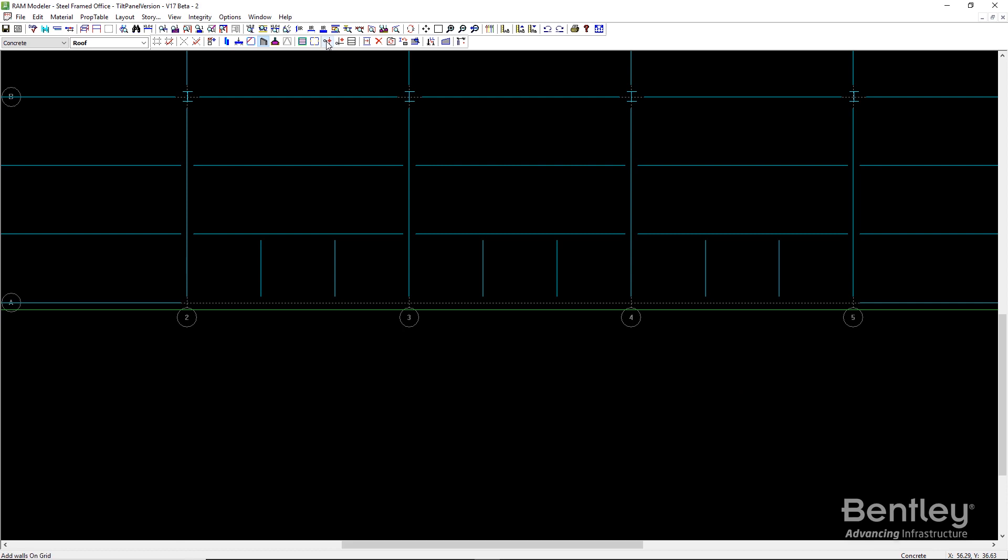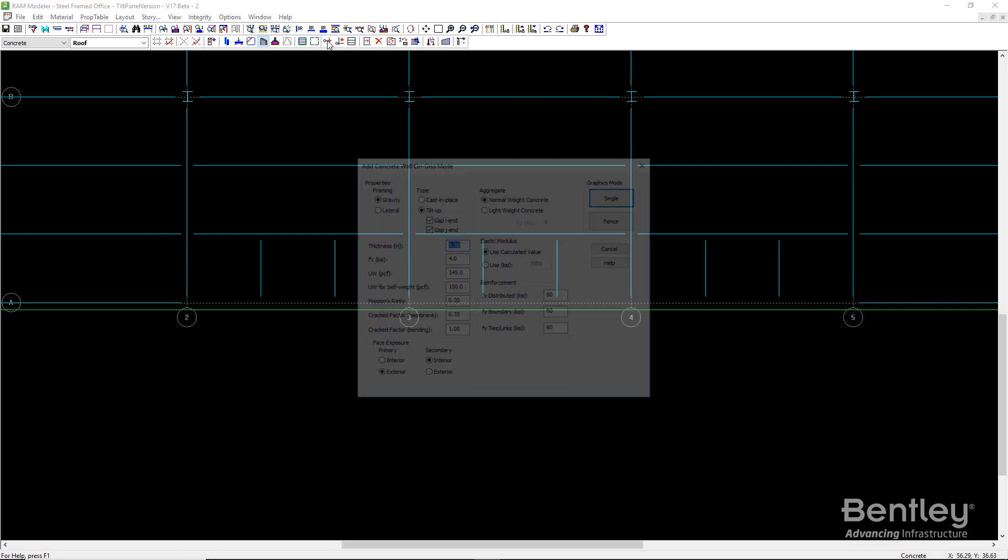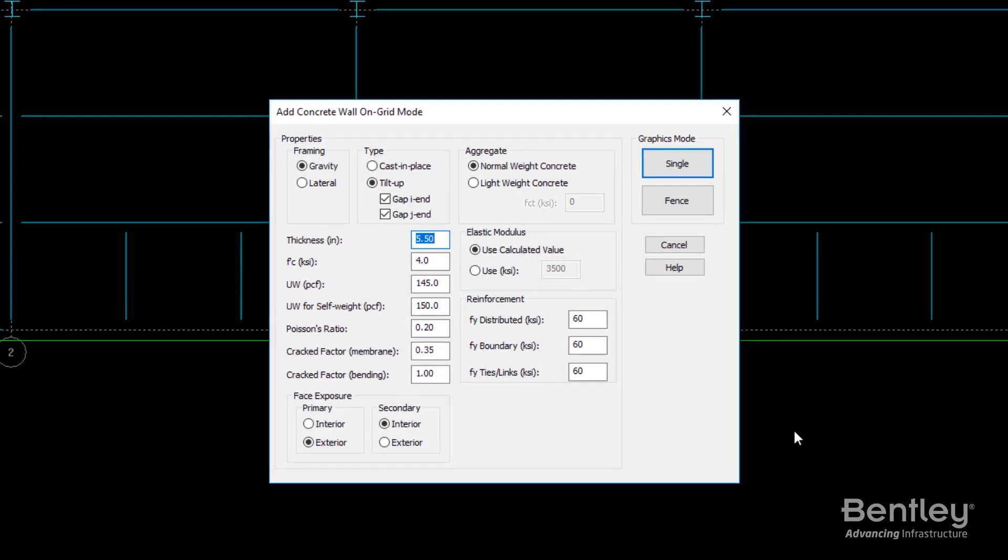RAM's modeling environment makes the creation of the building simple, with special tools for tilt walls including load resistance, effects of joints, and wind exposure.